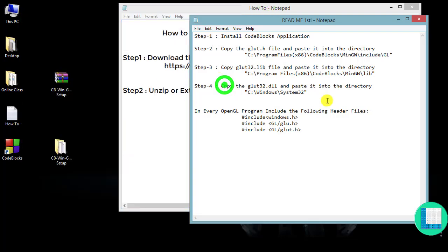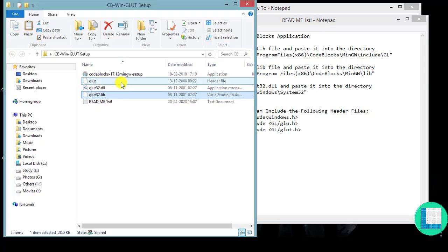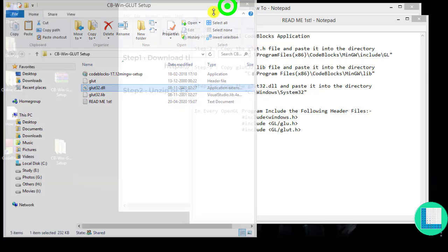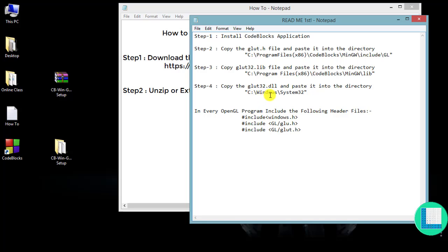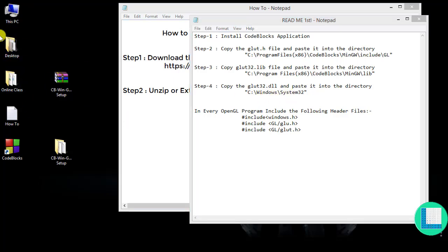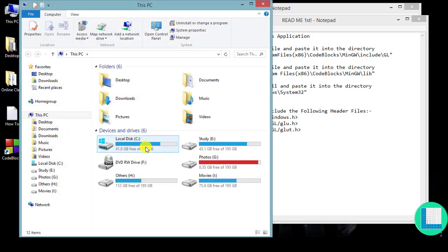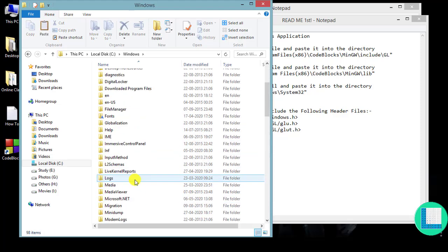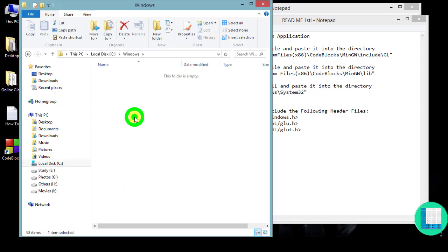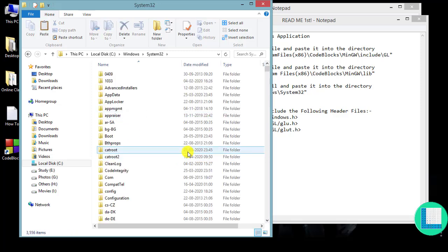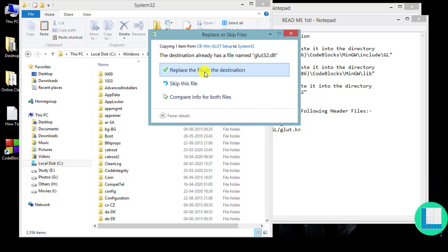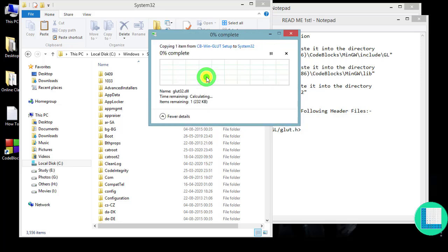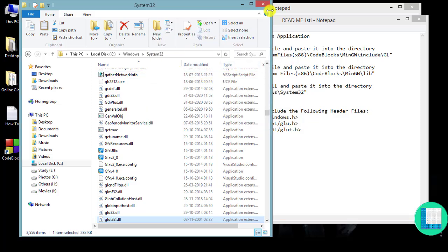Now move on to step four. Copy the file named glut32.dll and copy it to the path: C drive > Windows > System32. Go to C drive, go to Windows, go to System32, find the System32 folder and paste it there. It will ask to replace the file in the destination — click Replace and then Continue. This step is now done.